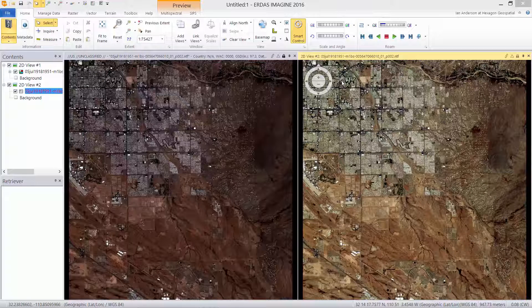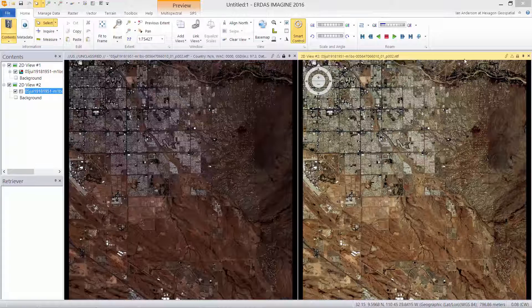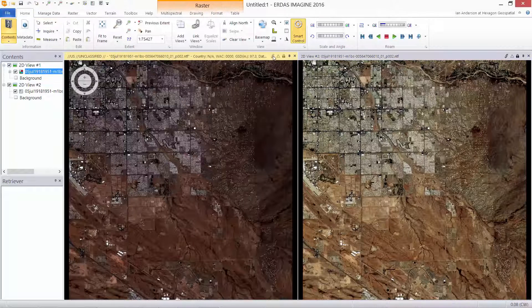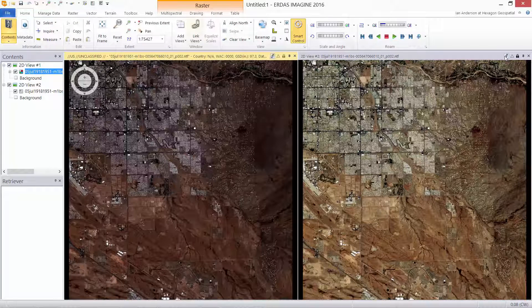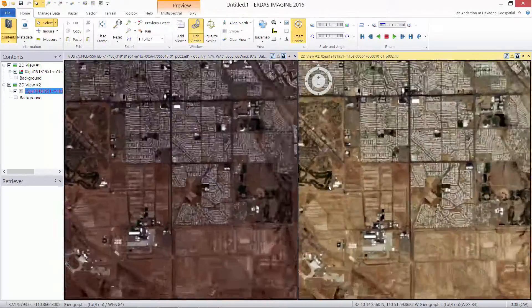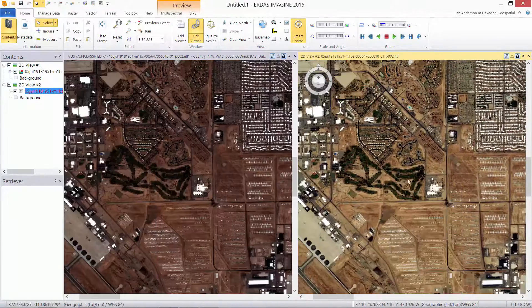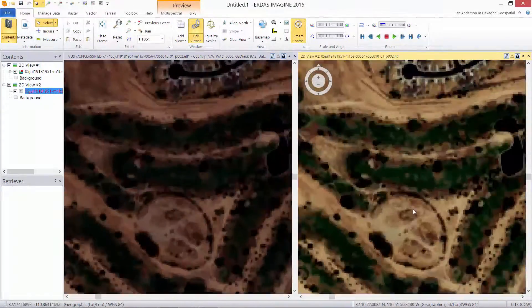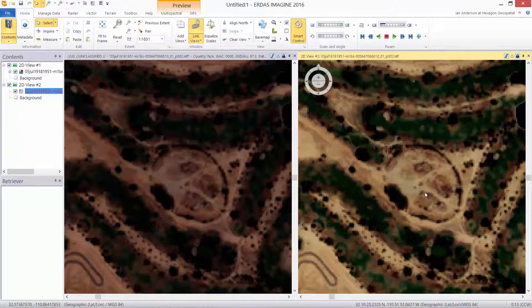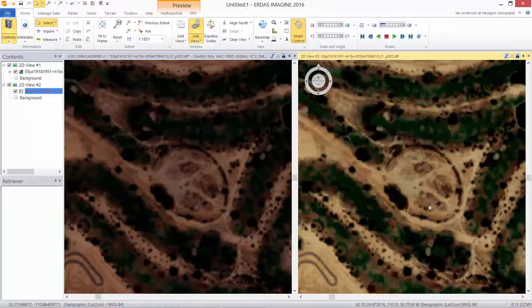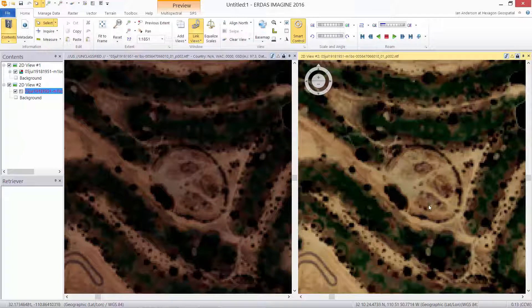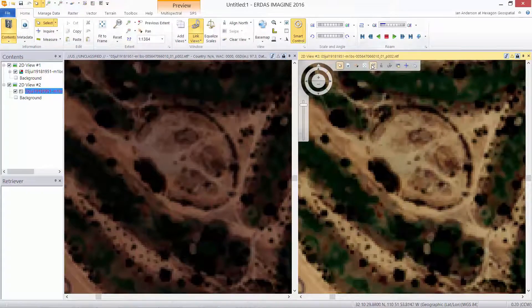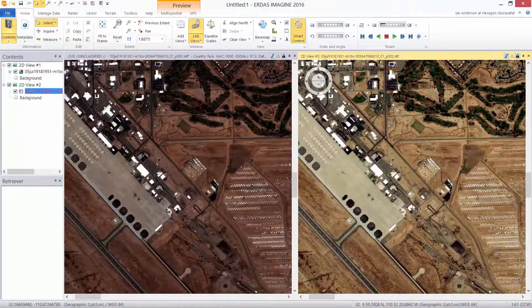Let's see that in a little bit more detail. We'll link these views and zoom on this golf course. You can see on the right using the SIPS image chain, more natural looking vegetation, more contrast, more visual interpretation of the data is possible.